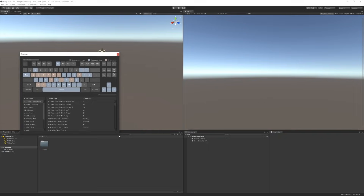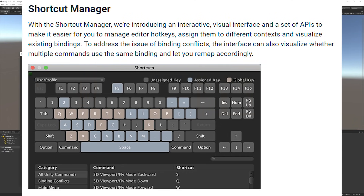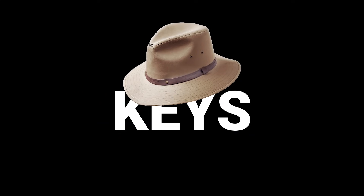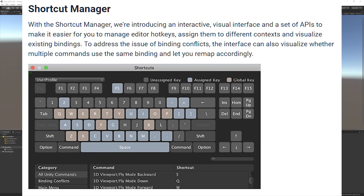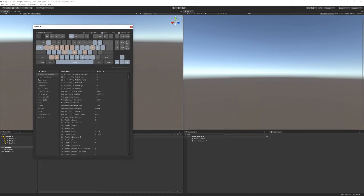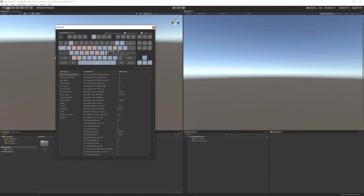Here's what Unity says about the shortcut manager: 'With the shortcut manager, we're introducing an interactive visual interface and a set of APIs to make it easier for you to manage editor hotkeys, assign them to different contexts, and visualize existing bindings. To address the issue of binding conflicts, the interface can also visualize whether multiple commands use the same binding and let you remap accordingly.' The fact that it's visual and you can actually see the keyboard in there is so valuable.